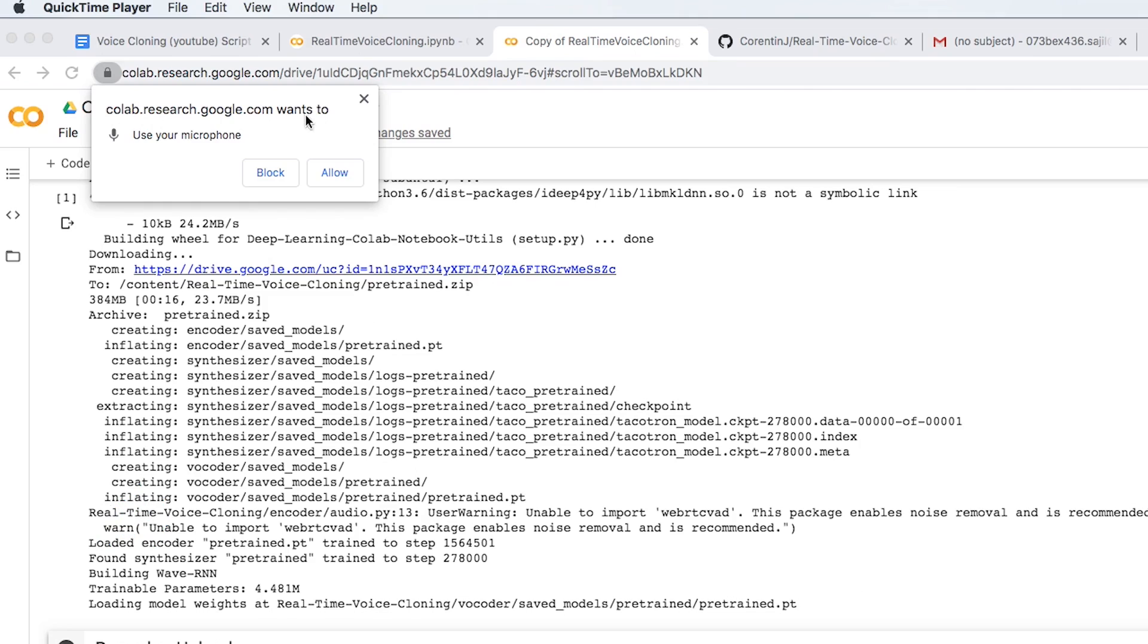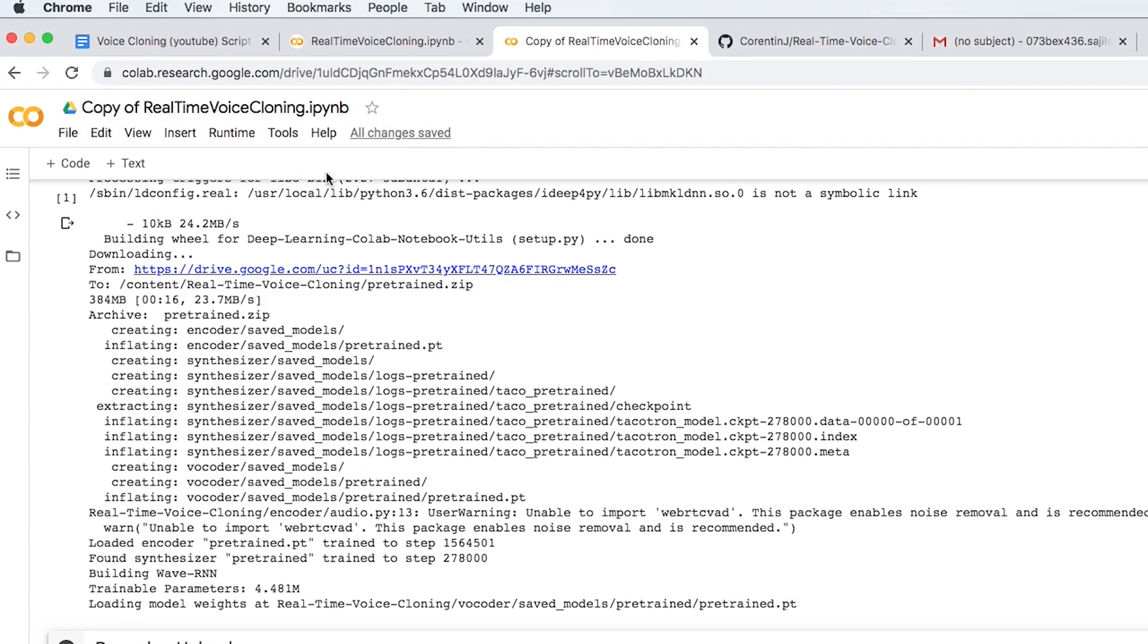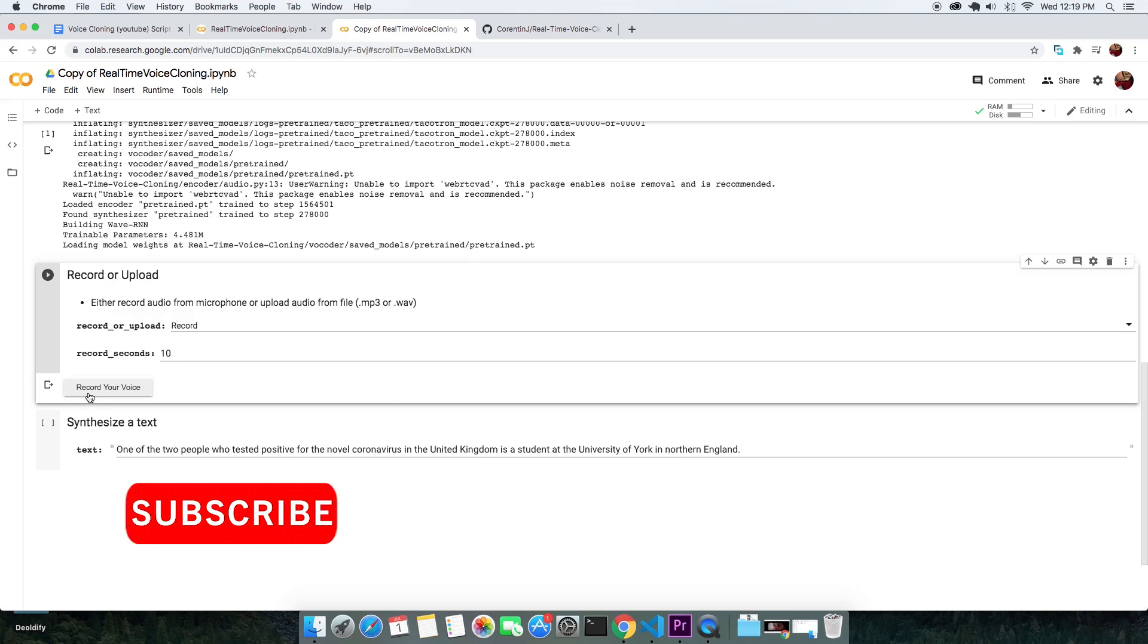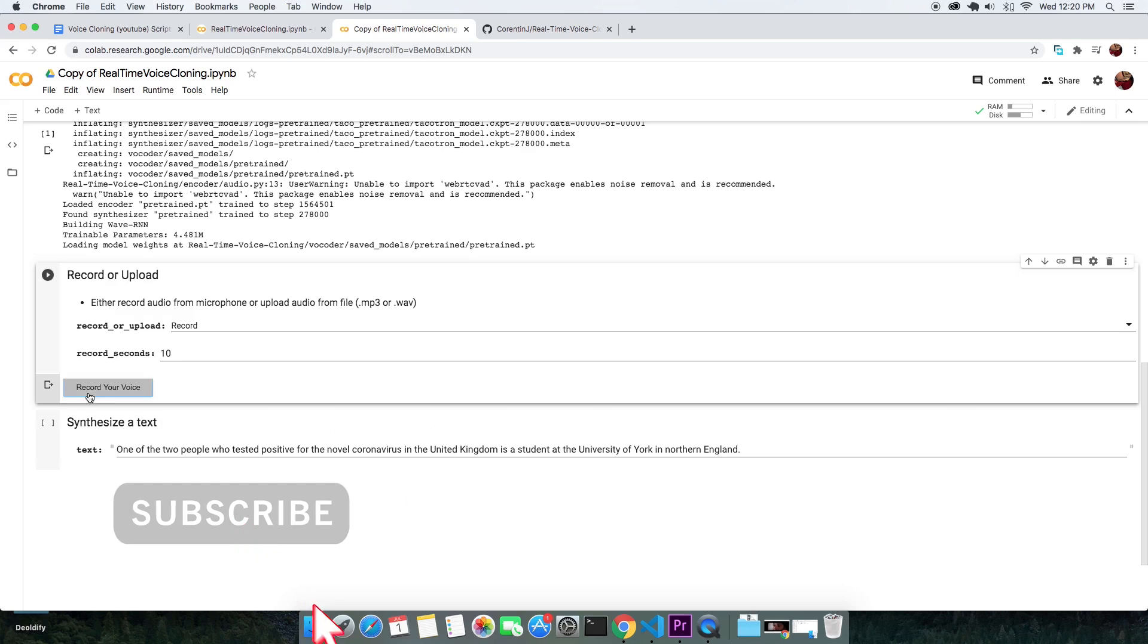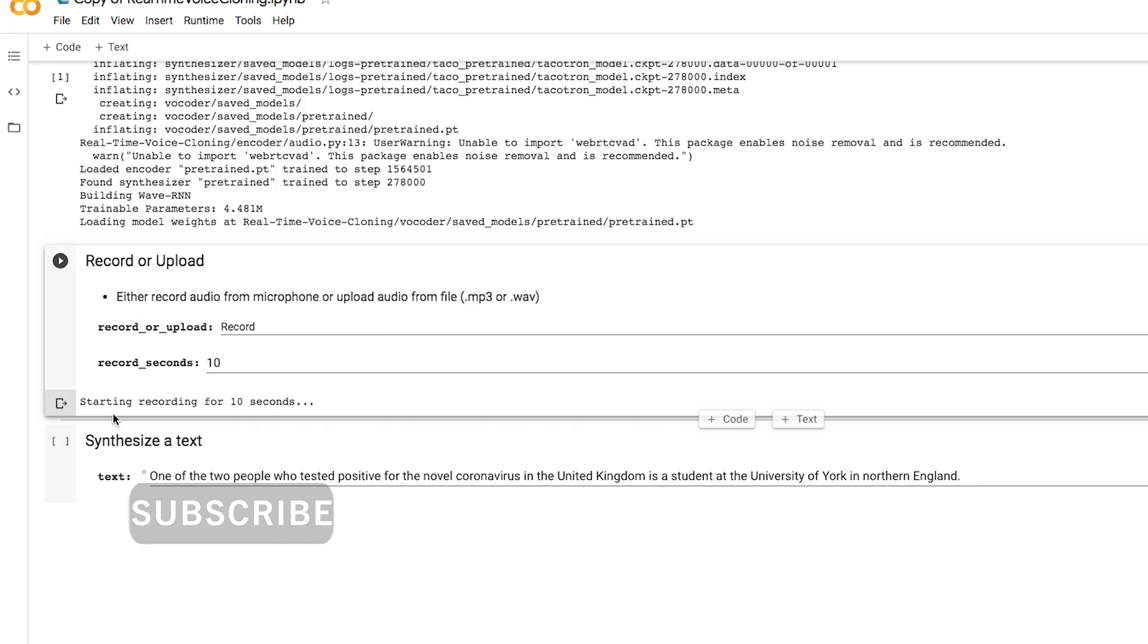You might need to allow your browser for the permission to use the microphone. Finally, whenever you are ready to speak, hit the record button.